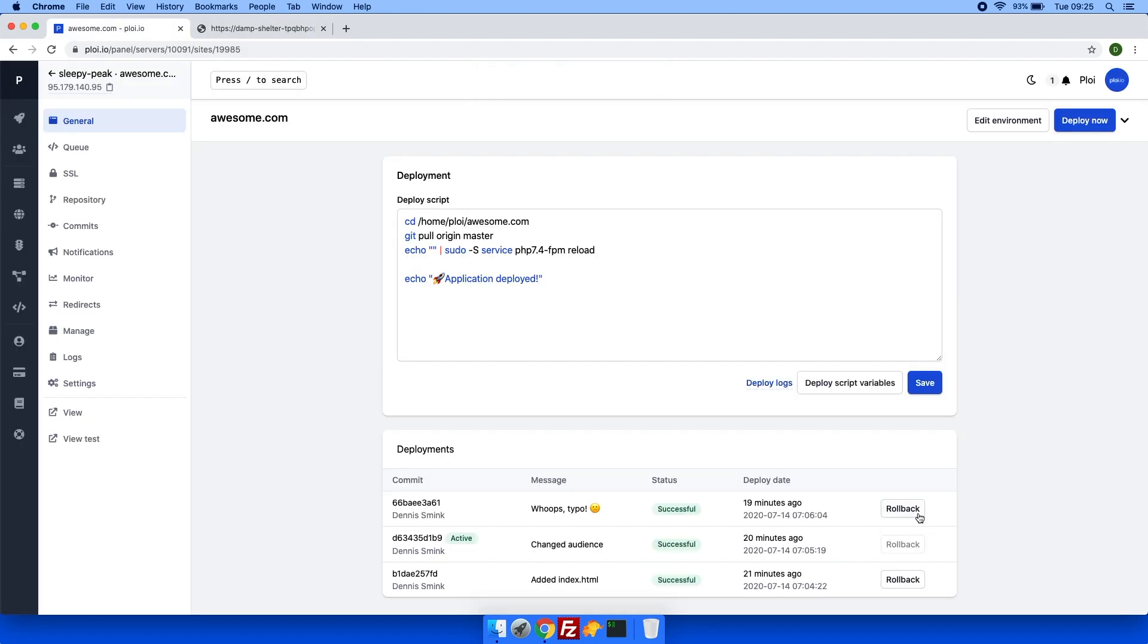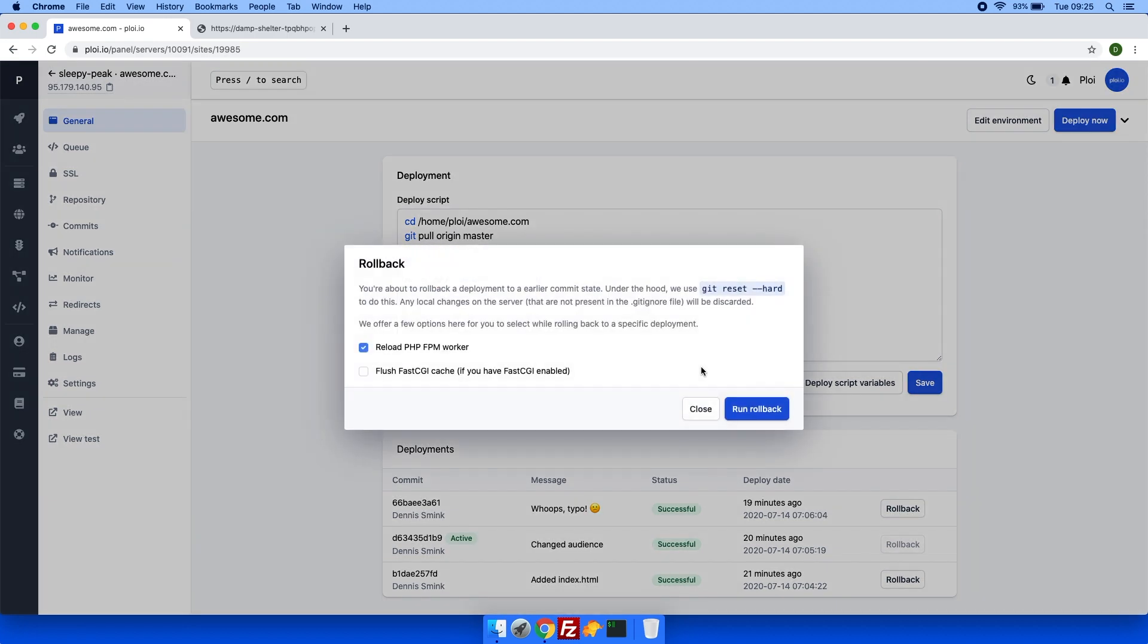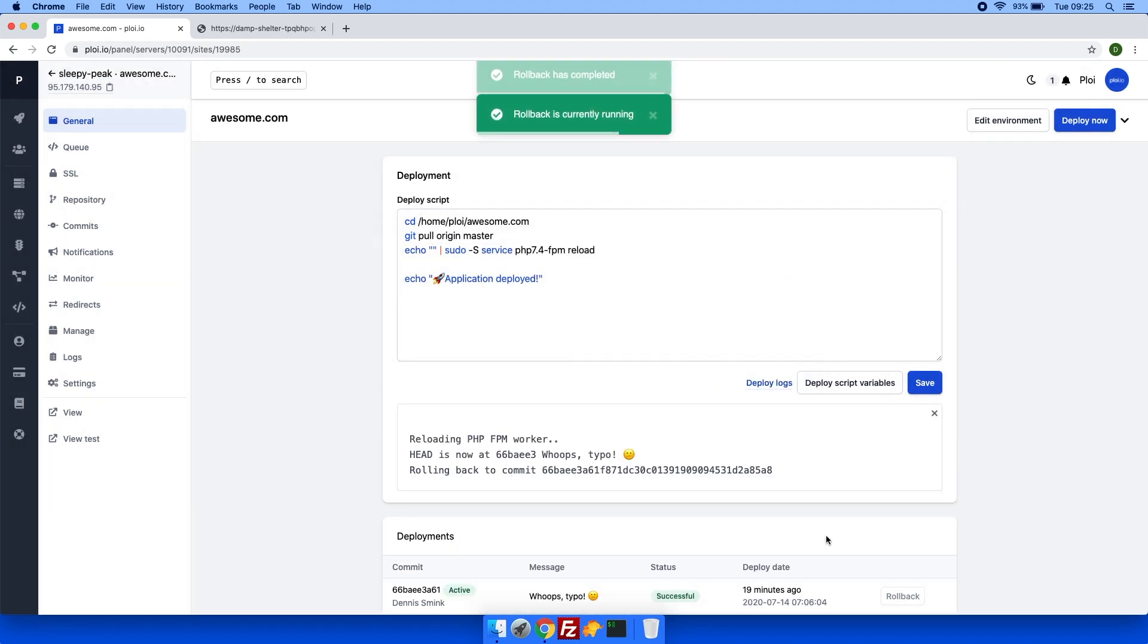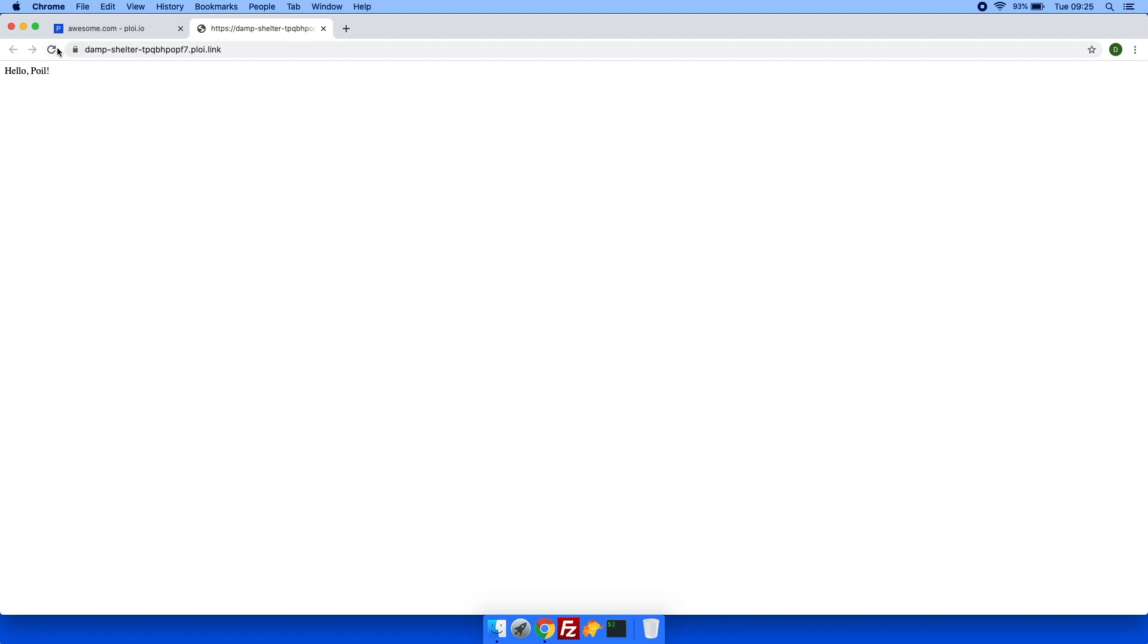So if I were to roll back to the newest deployment and wait a bit, that's quite quick, you can see hello ploy.